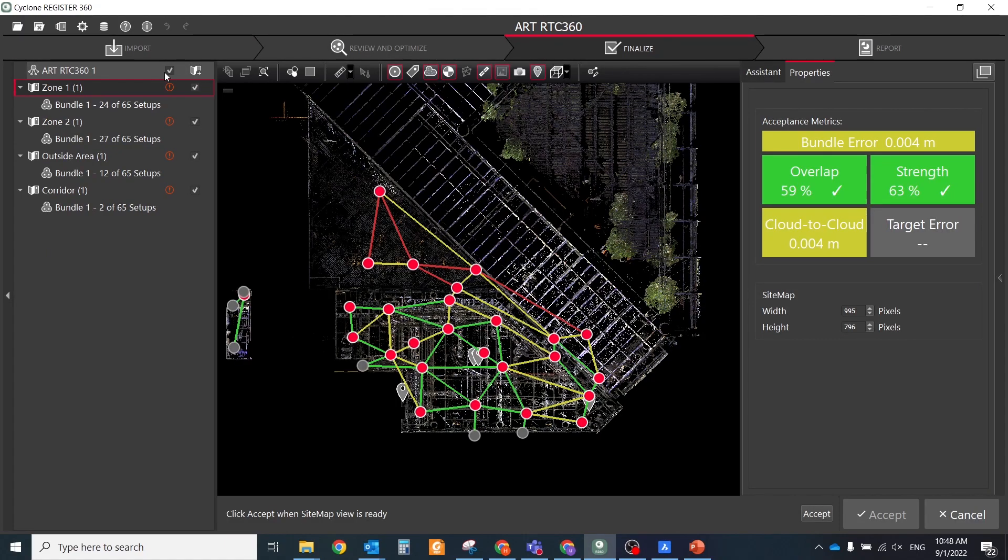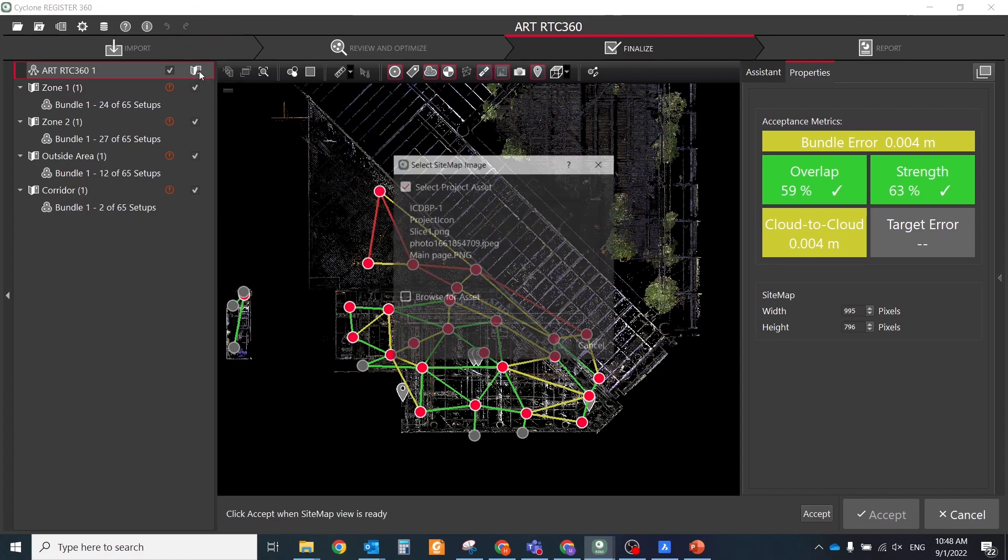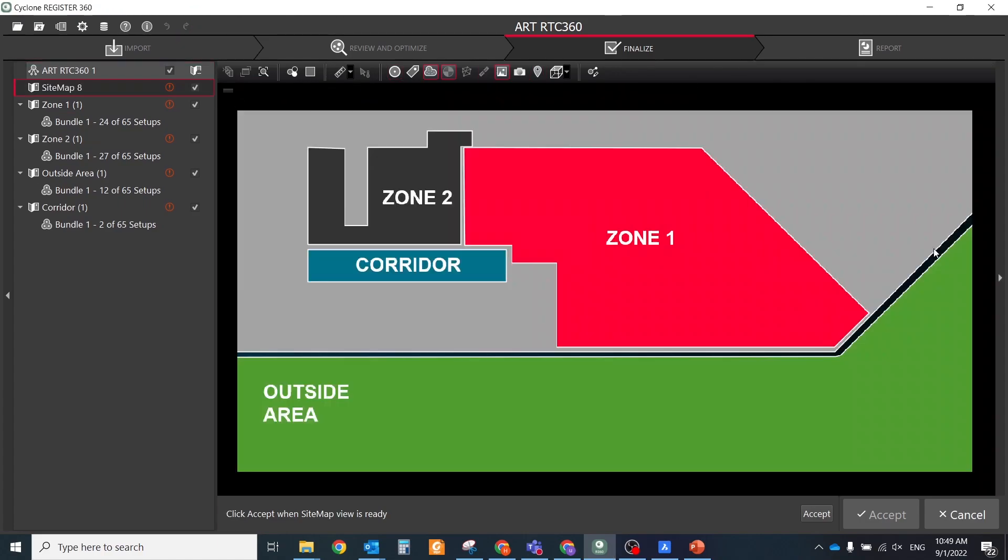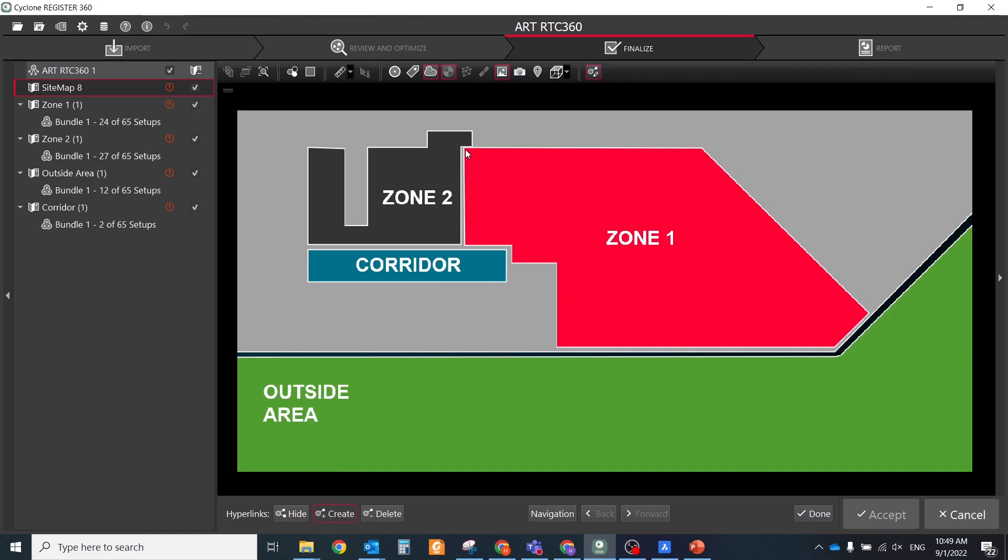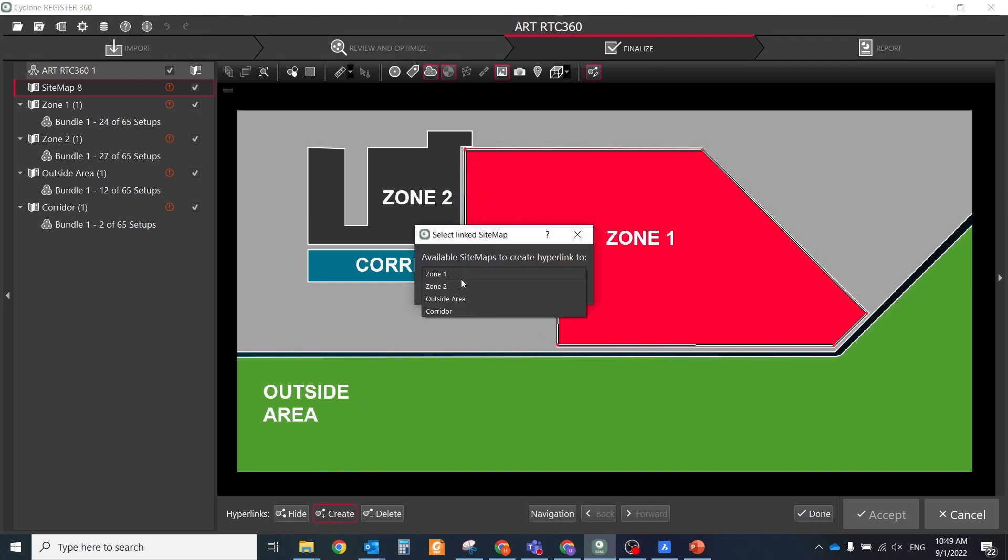In finalized section, click add master sitemap and select an image. Select sitemap hyperlinks, then create a hyperlink and define the clickable hotspot of sitemap using the mouse to draw a closed polygon. Then select the sitemap that the hotspot links to.